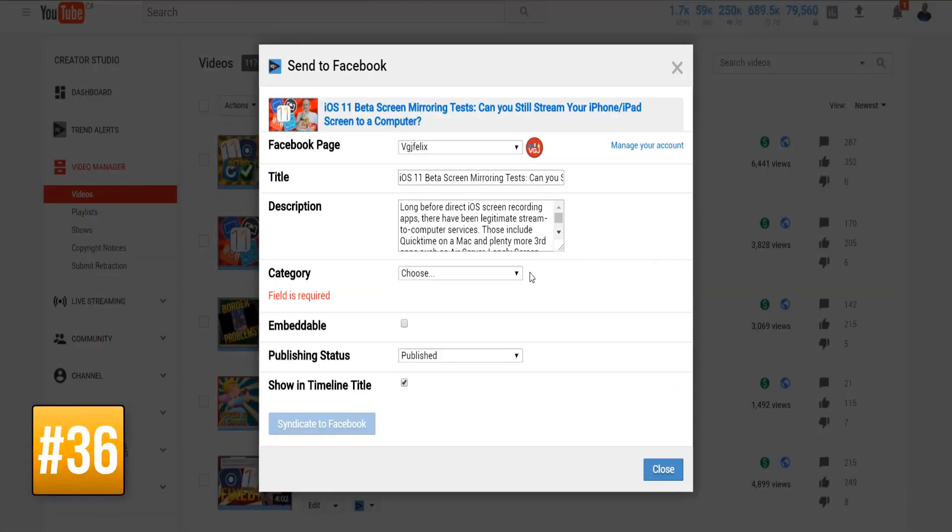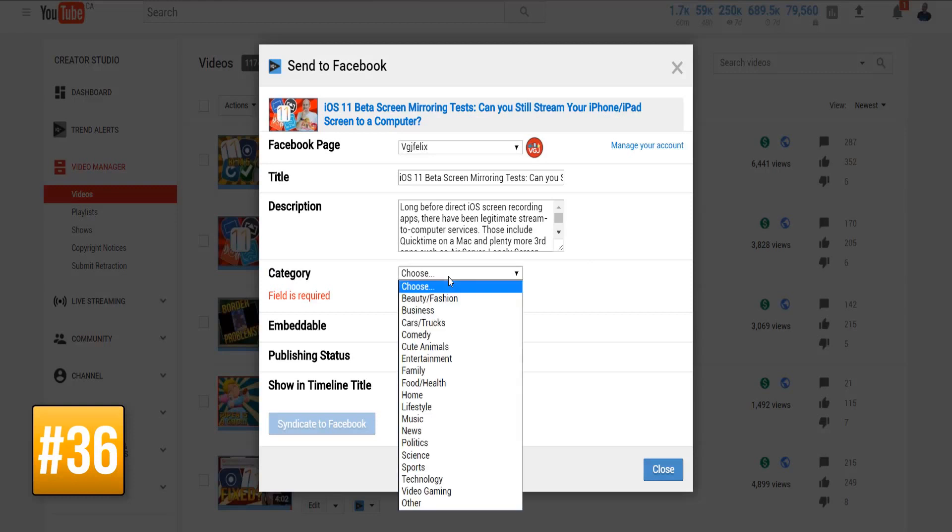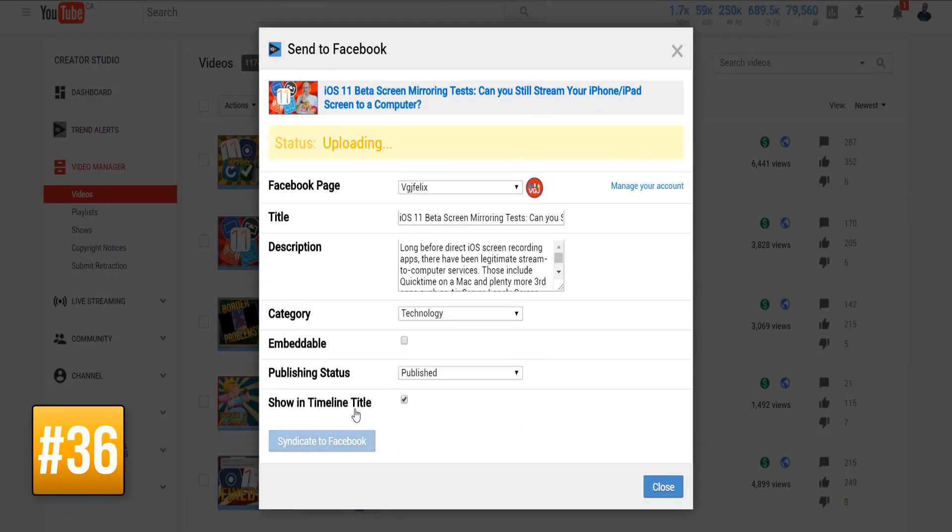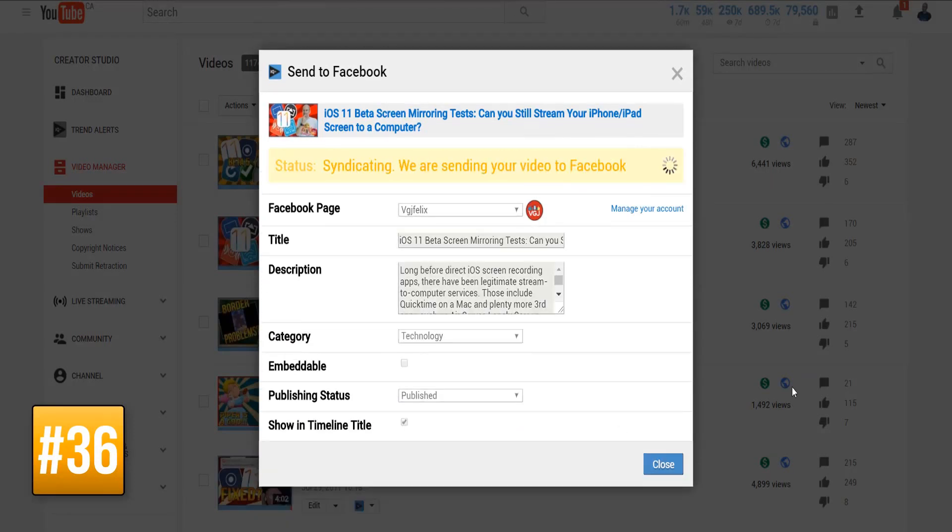A social media syndication tool that enables you to send a YouTube video directly to your Facebook page within the space of 30 seconds and 4 or 5 mouse clicks.